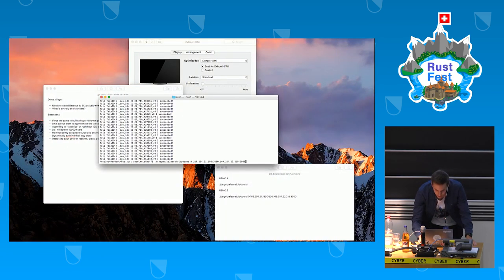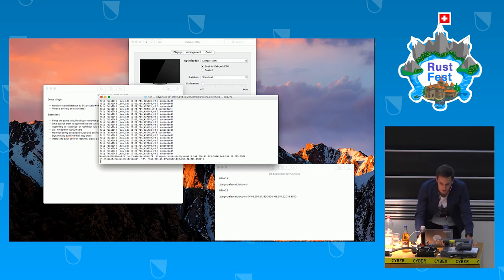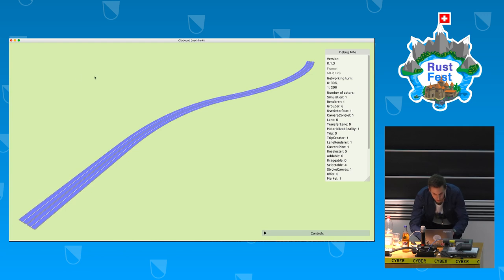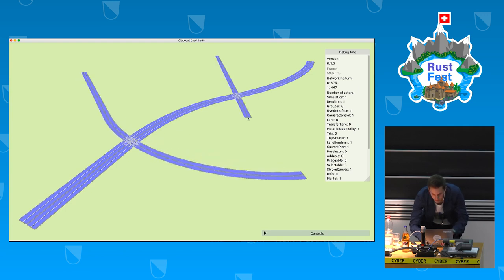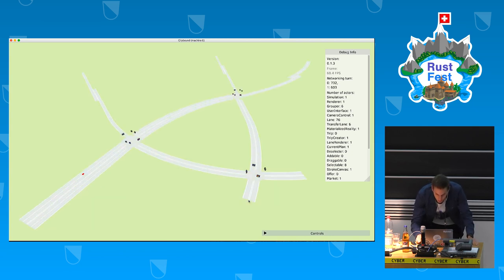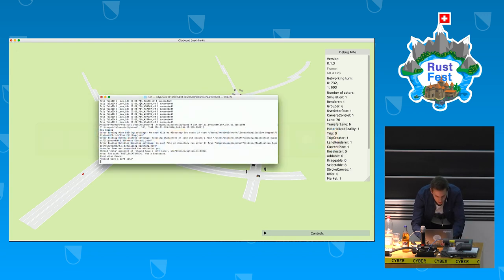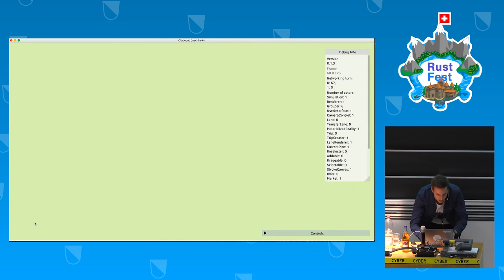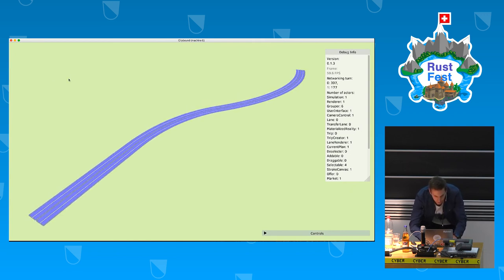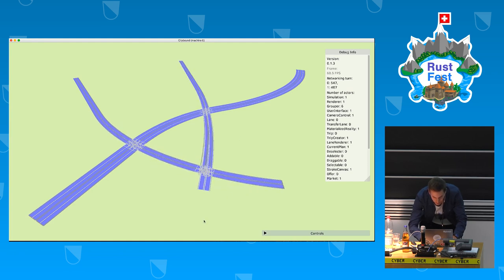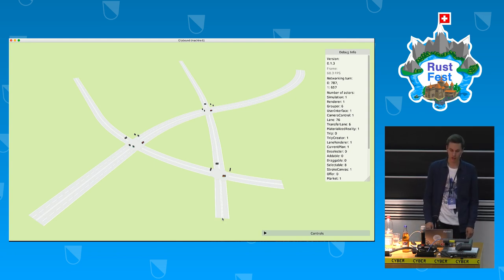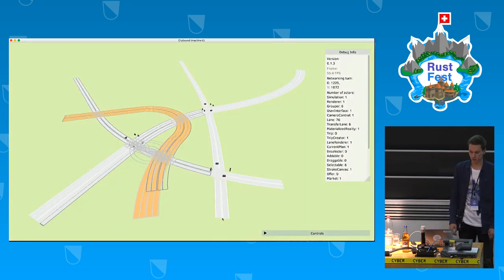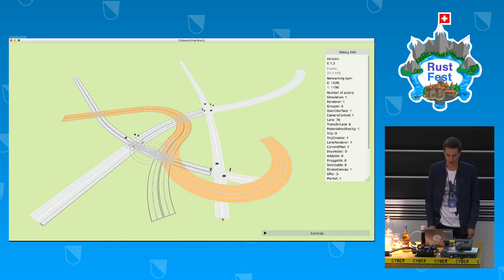I'll launch CityBound again — this time you can see some IP addresses. I'll draw a small village again: one main road and two others. Now let's watch what happens when player two enters the game — that's Veronica sitting over there. She's planning a road on her laptop and seeing a real-time synchronized version of my game world.